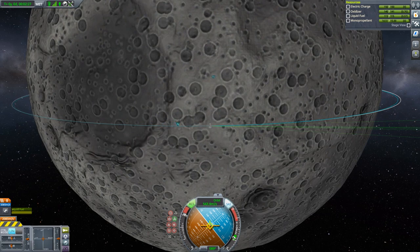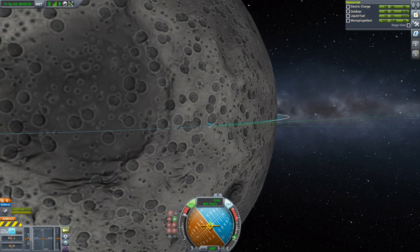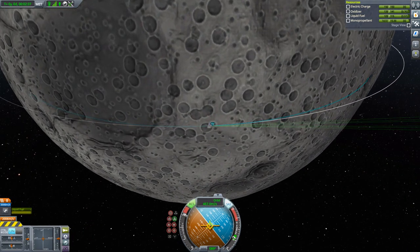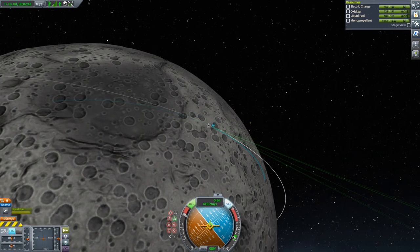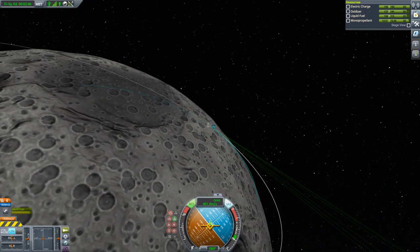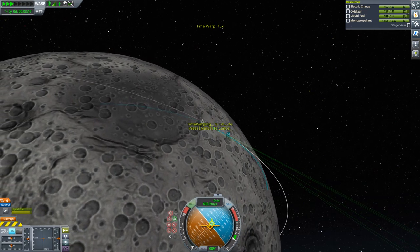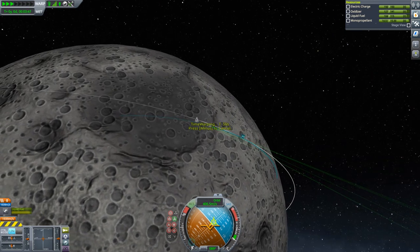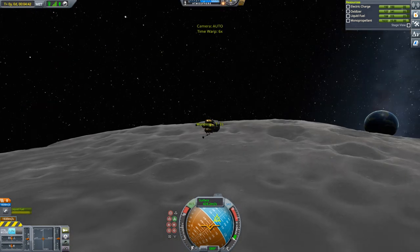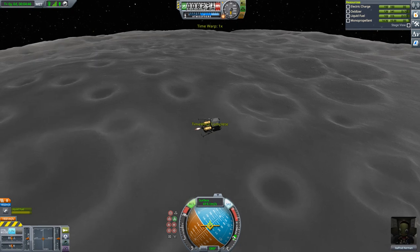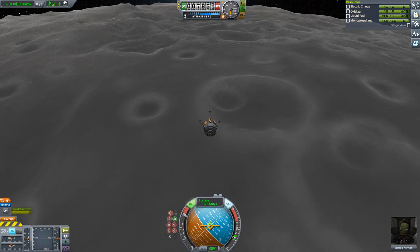Let's start up the engine. You can do the first de-orbit burn until your flight path looks about like this, and then time warp. You can already see the speed dropping as we switch to surface orientation.